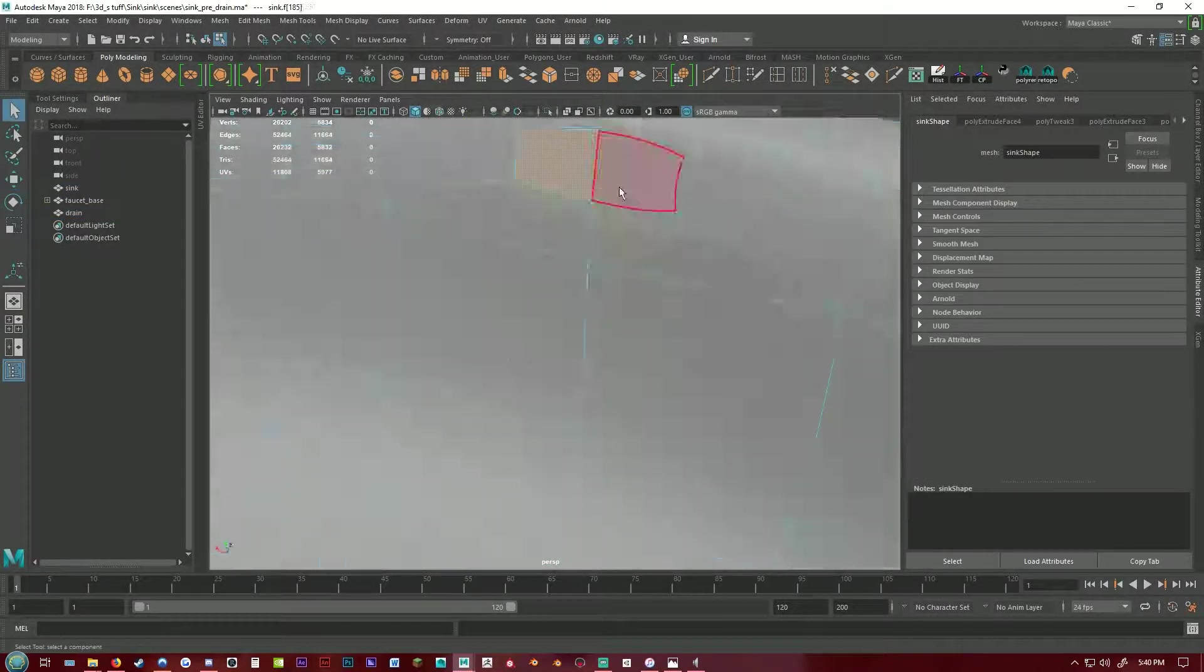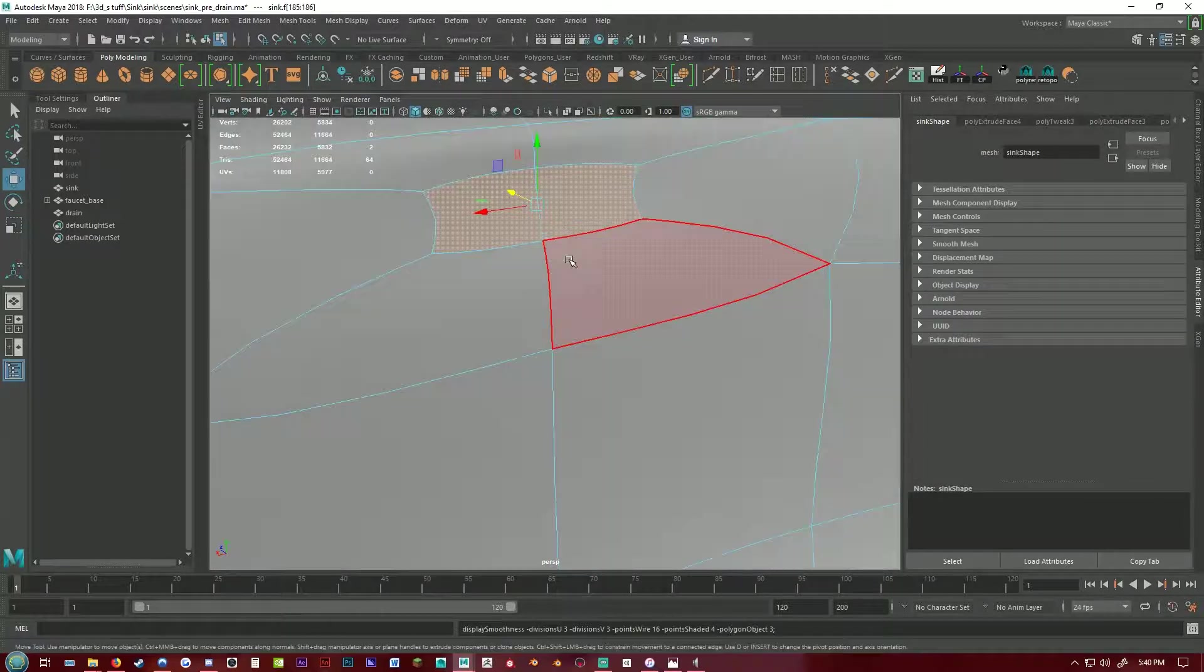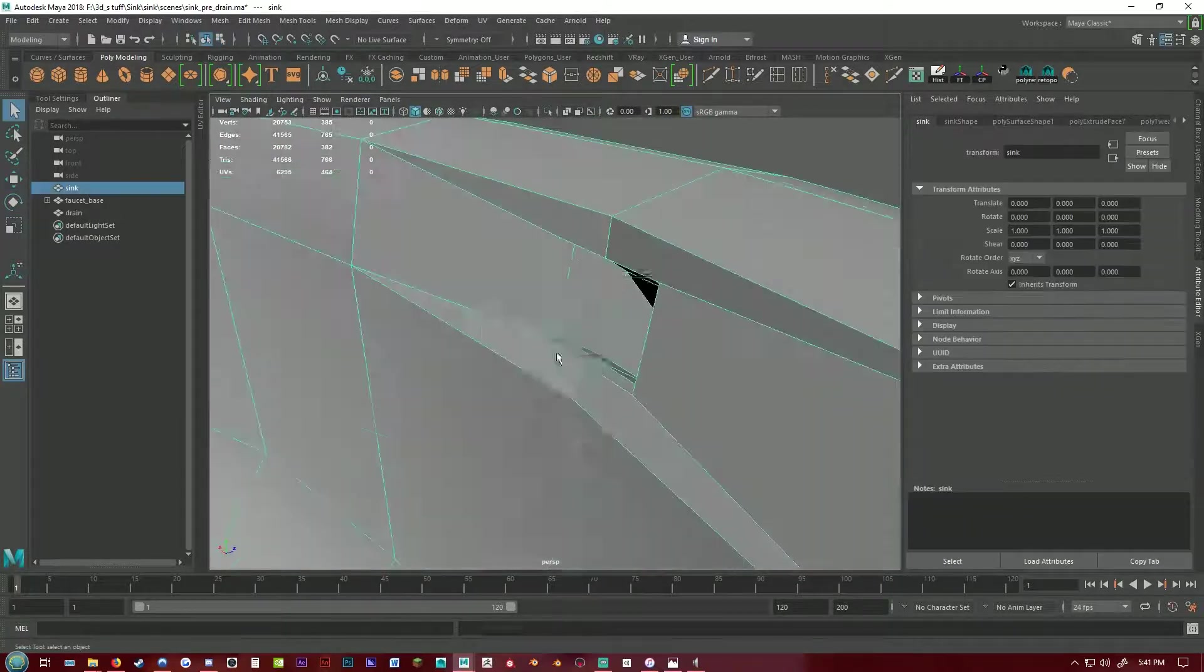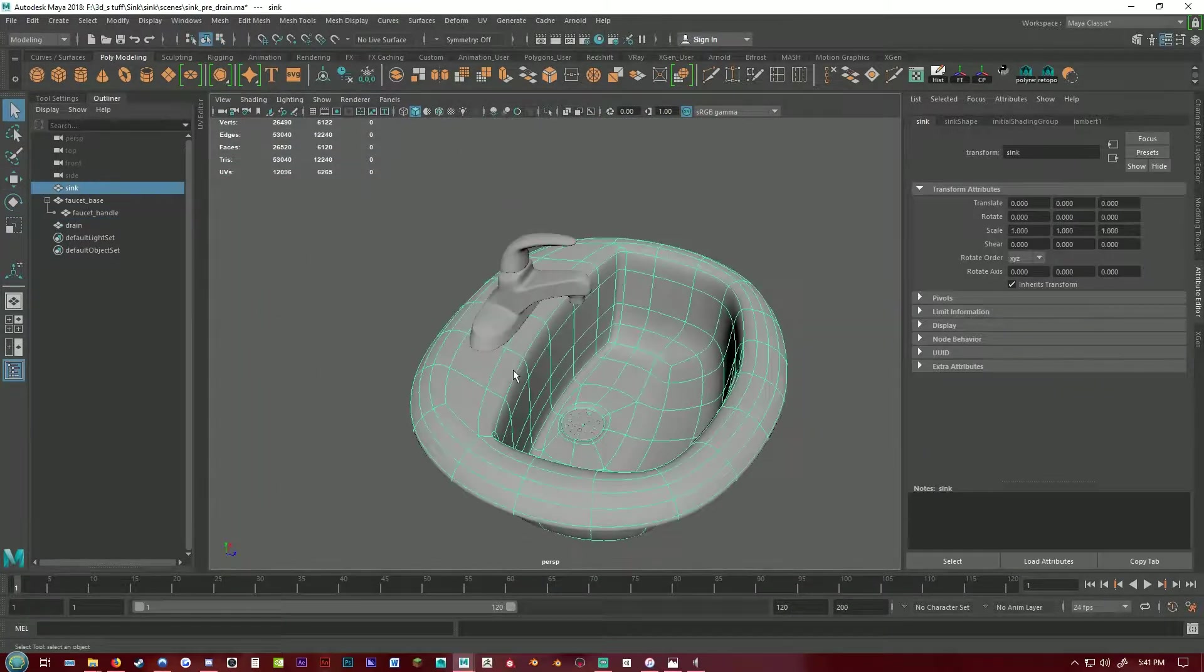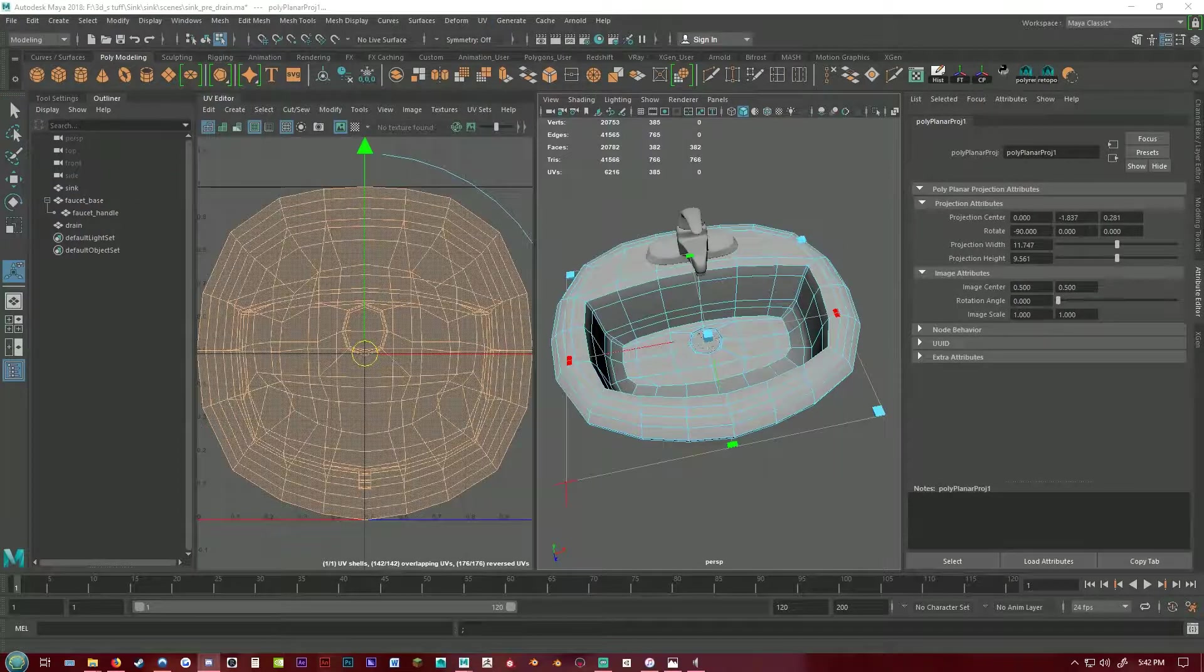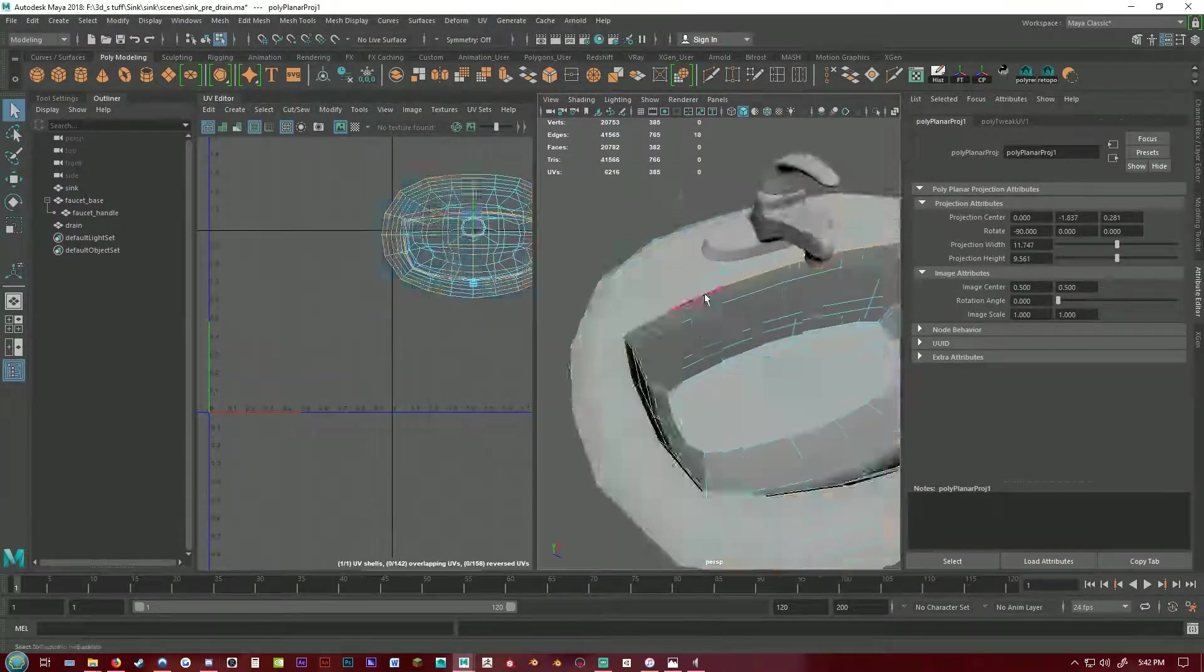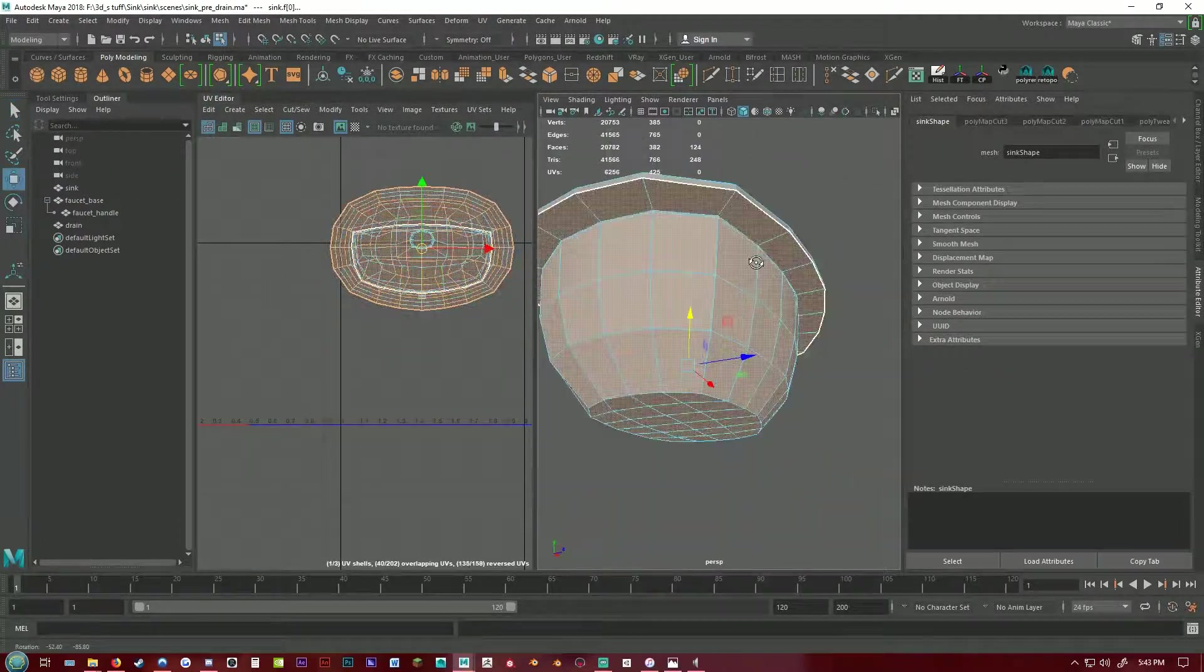Now I'm just adding that little hole at the top that drains the water out when the water fills up, and I begin UV unwrapping the mesh.